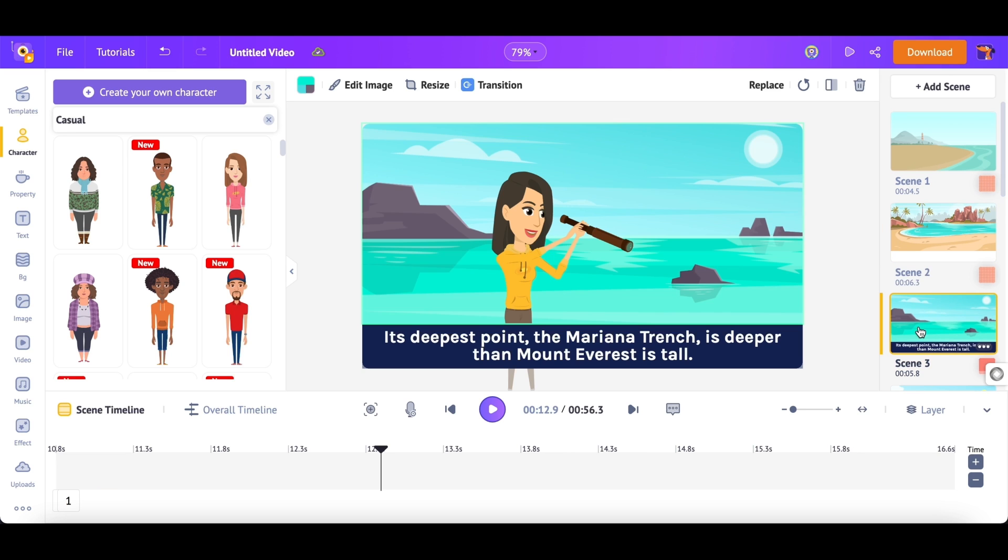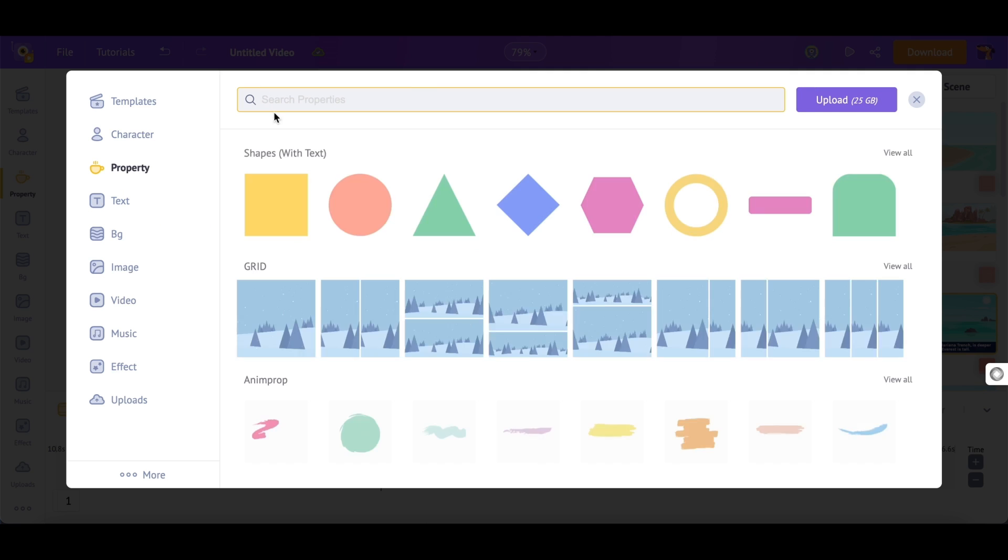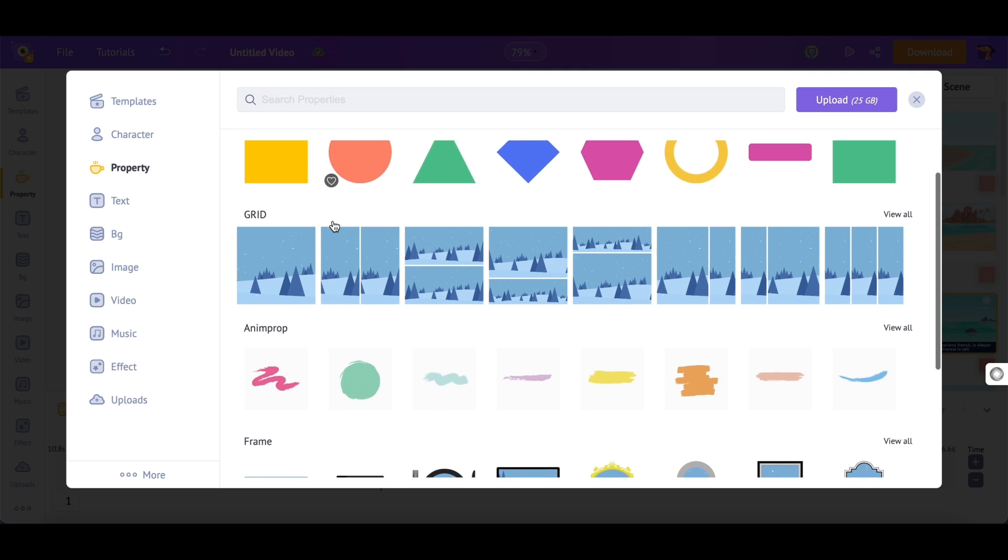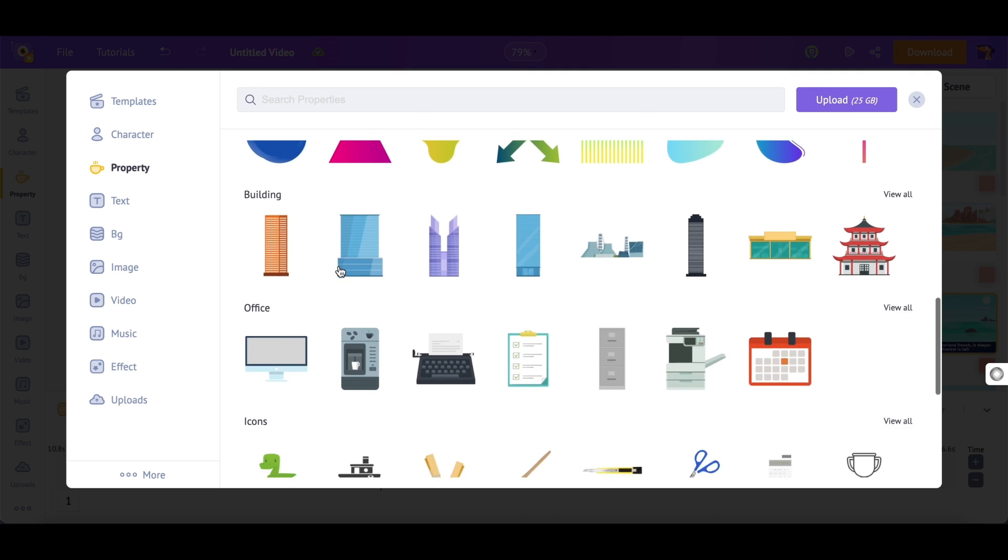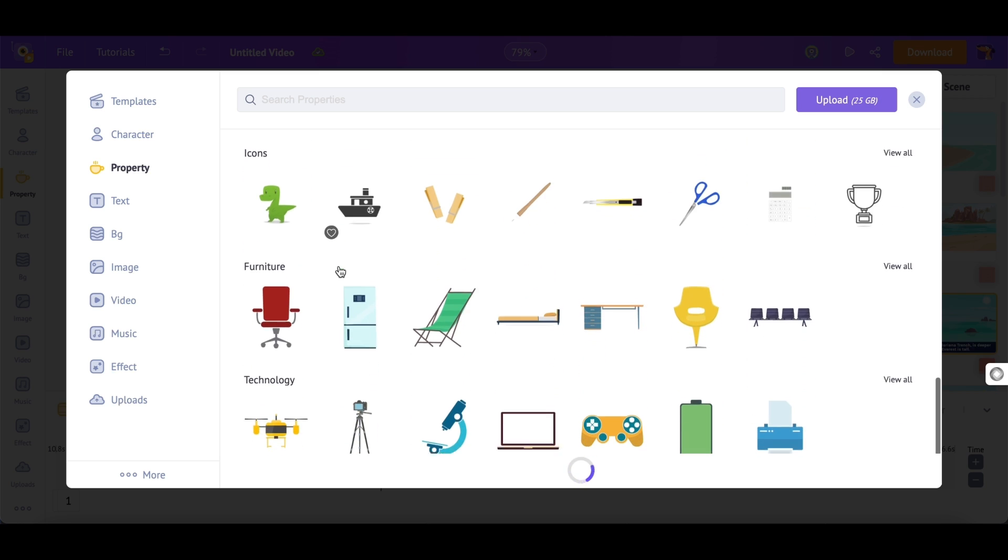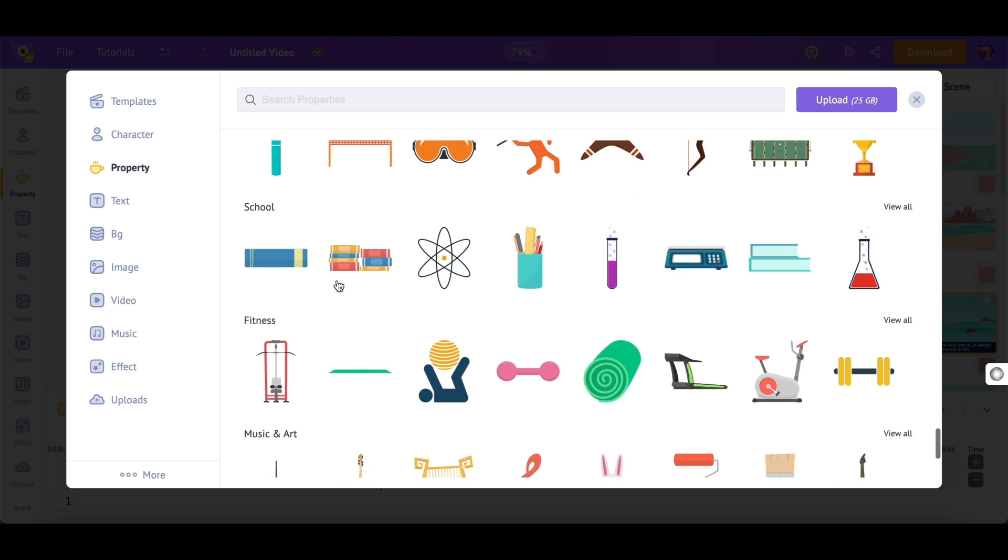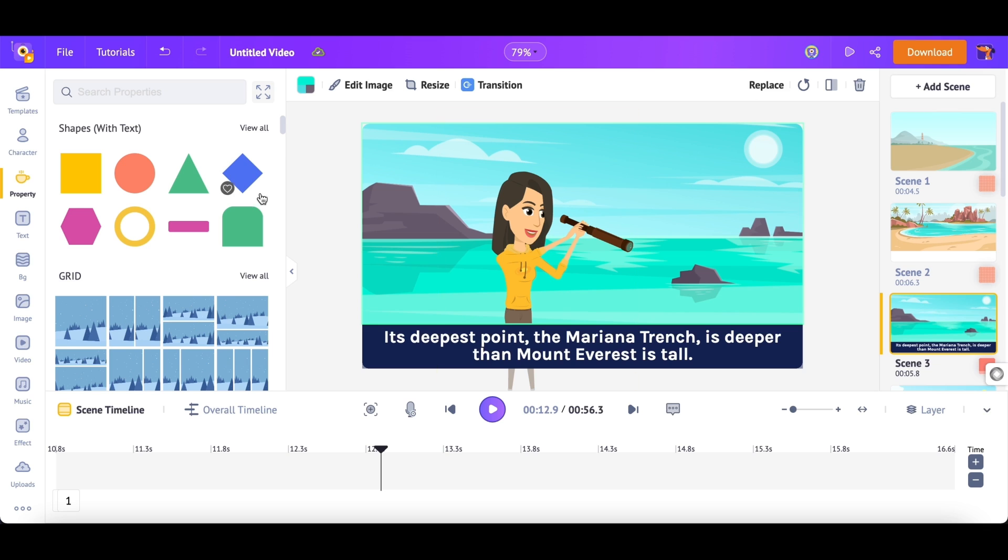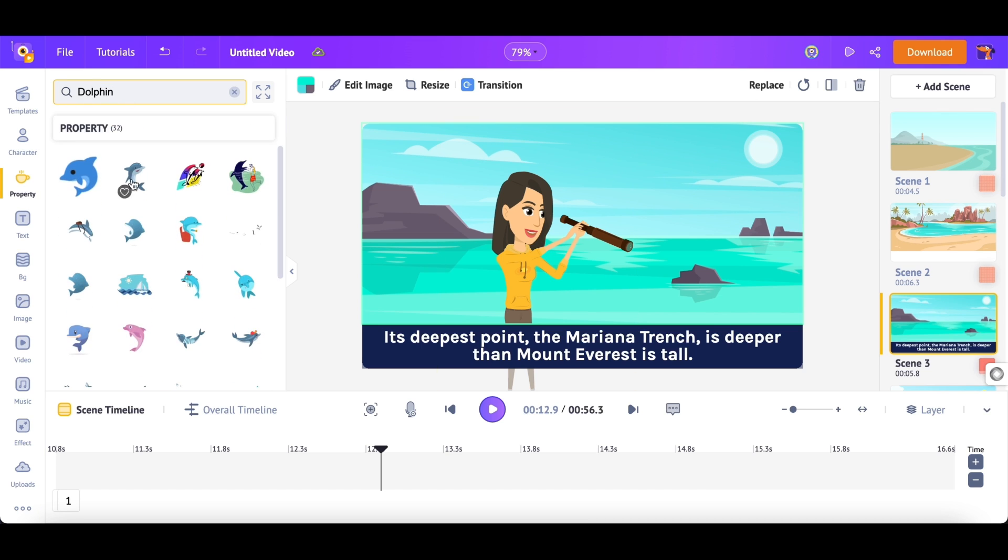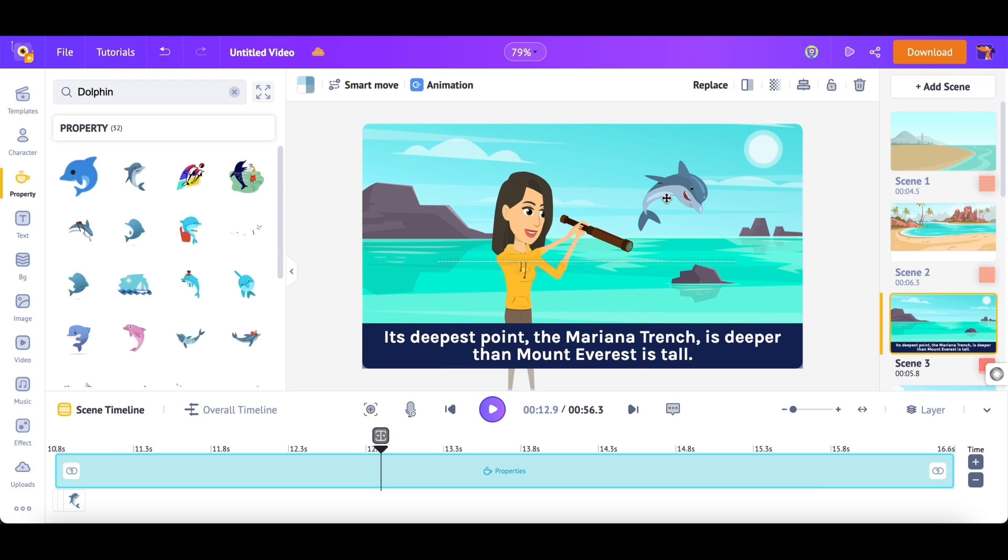In case you want to add more icons, there is a humongous library. In fact, there are more than 100 million such icons in this library. We ain't lying. Check it out for yourself. You can find these icons under the Properties section of the library. You can search and find an icon. Now, I'm adding this icon to Scene 3.